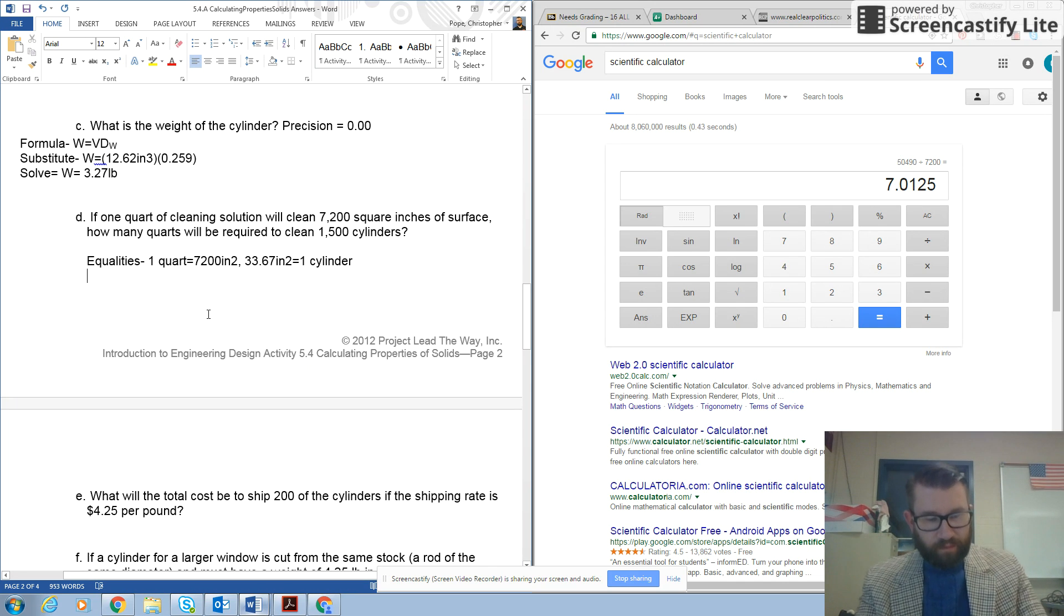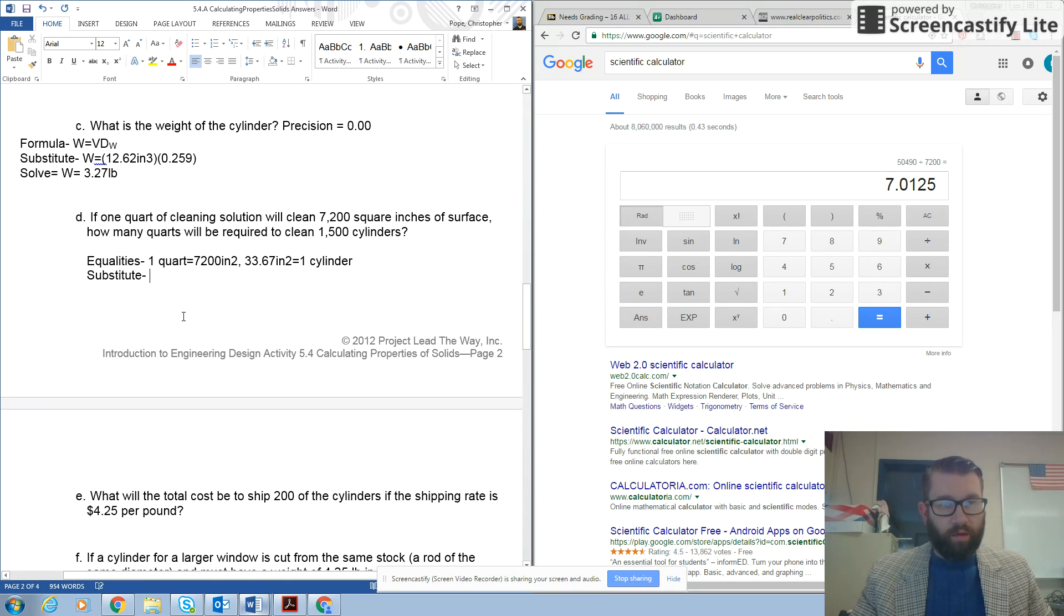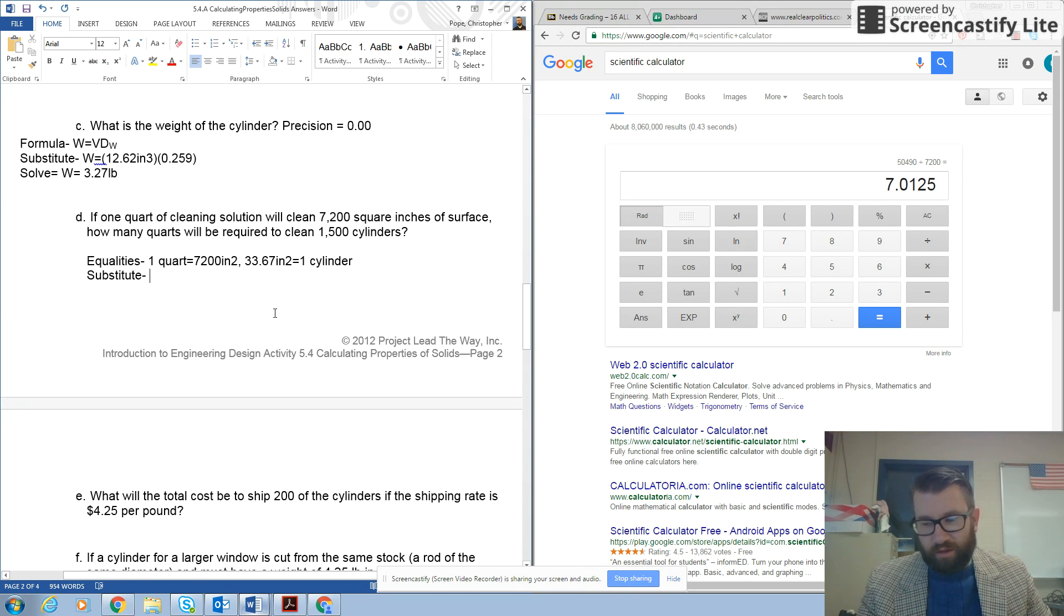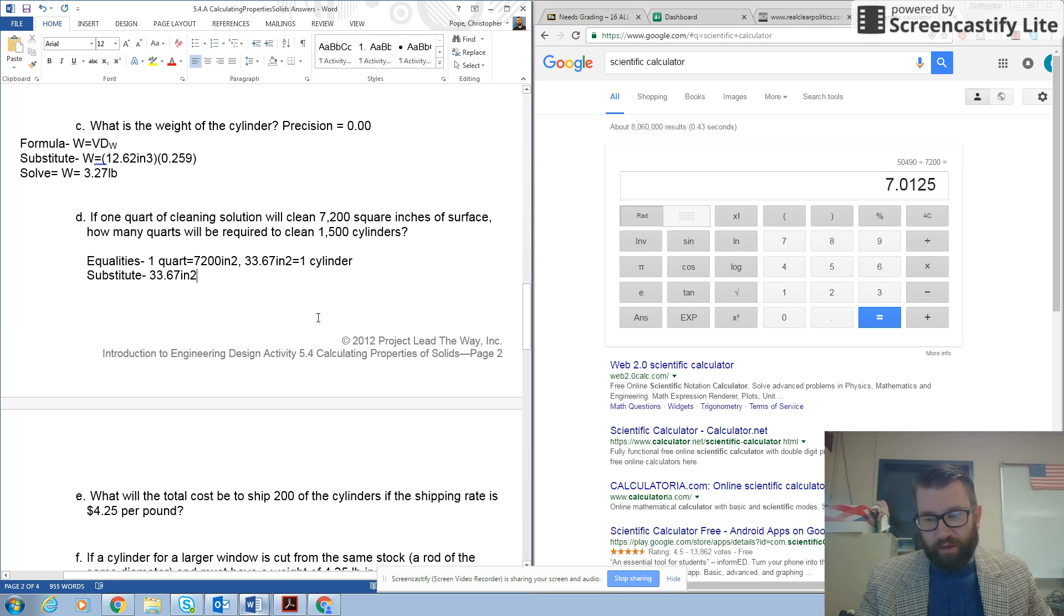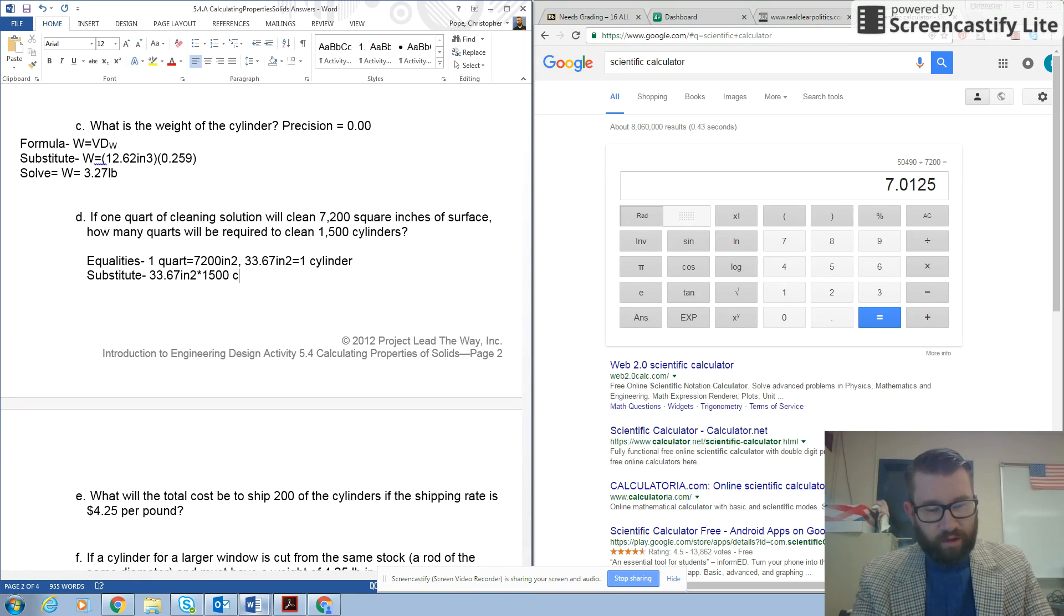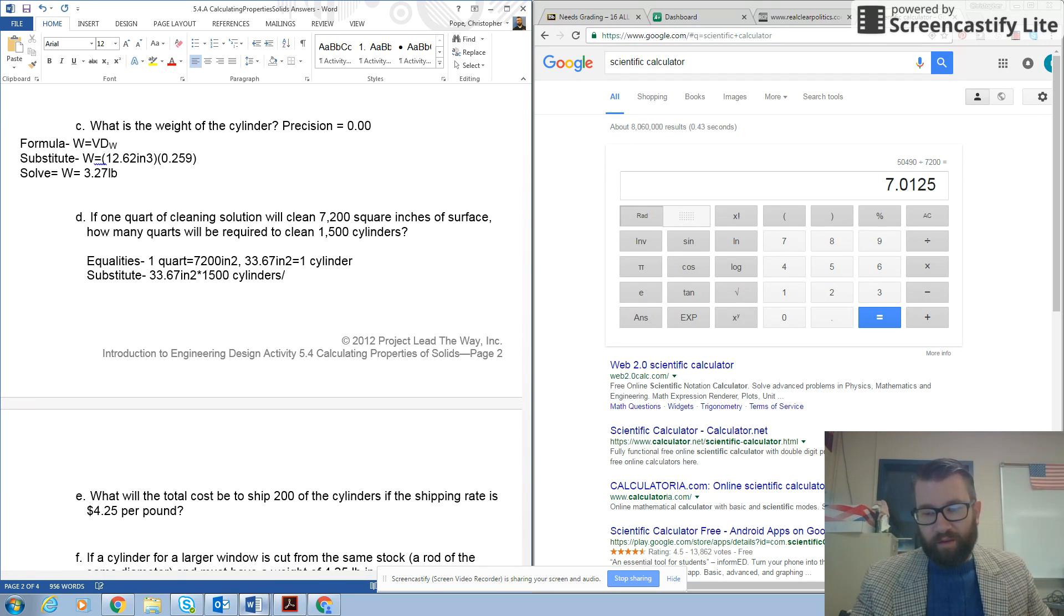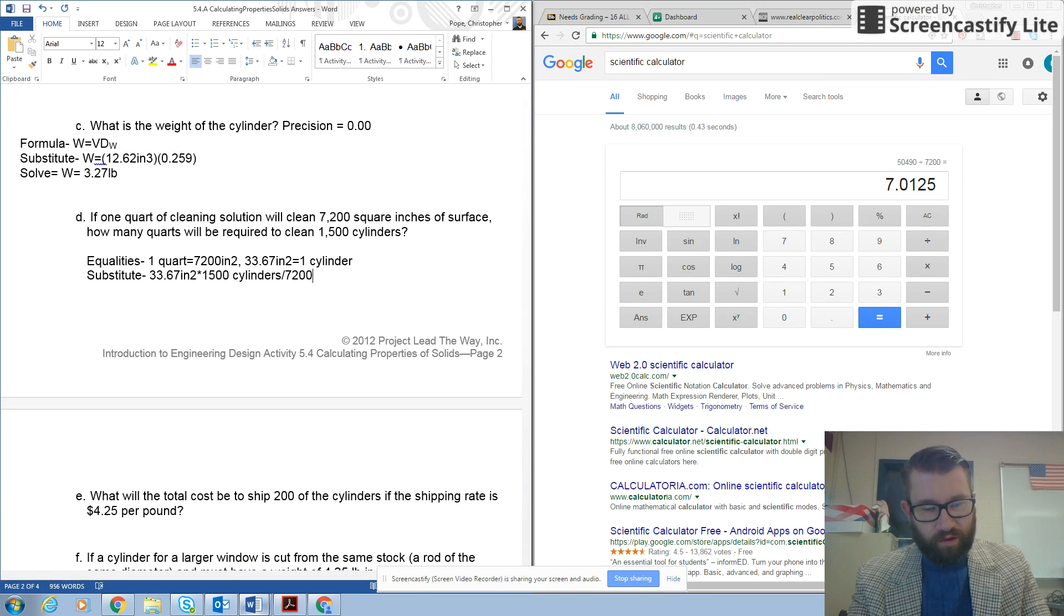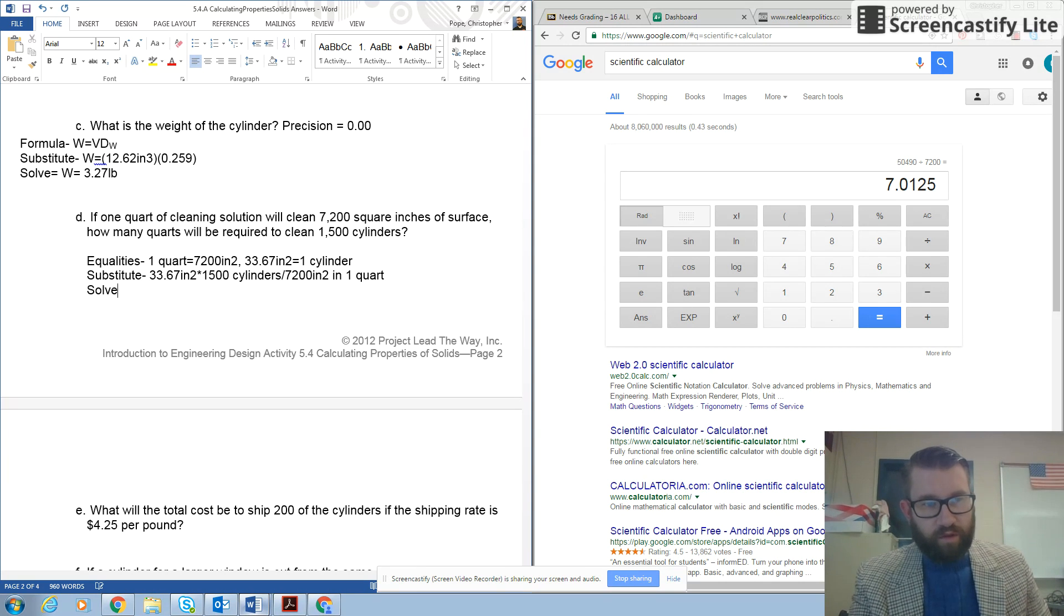So let's substitute or figure out what we're going to do to attack this problem. So what we need to do is we need to figure out how many total square inches we need to cover for all 1,500 cylinders. So we need 33.67 inches squared, because that's for 1 cylinder, and we're going to multiply by 1,500 cylinders. Then we'll take that answer and divide by how much square inches 1 quart covers. So we're going to divide by 7,200 inches squared in 1 quart.